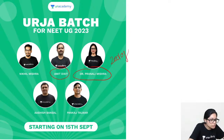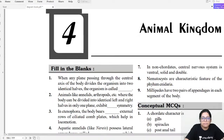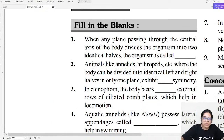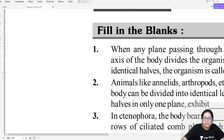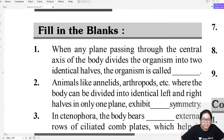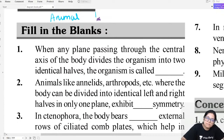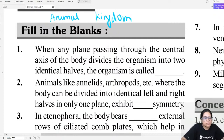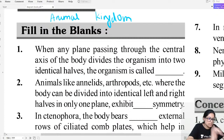Let's start today's session. First we will do fill in the blanks, then true/false. The topic is Animal Kingdom. Let's start our Animal Kingdom concepts.